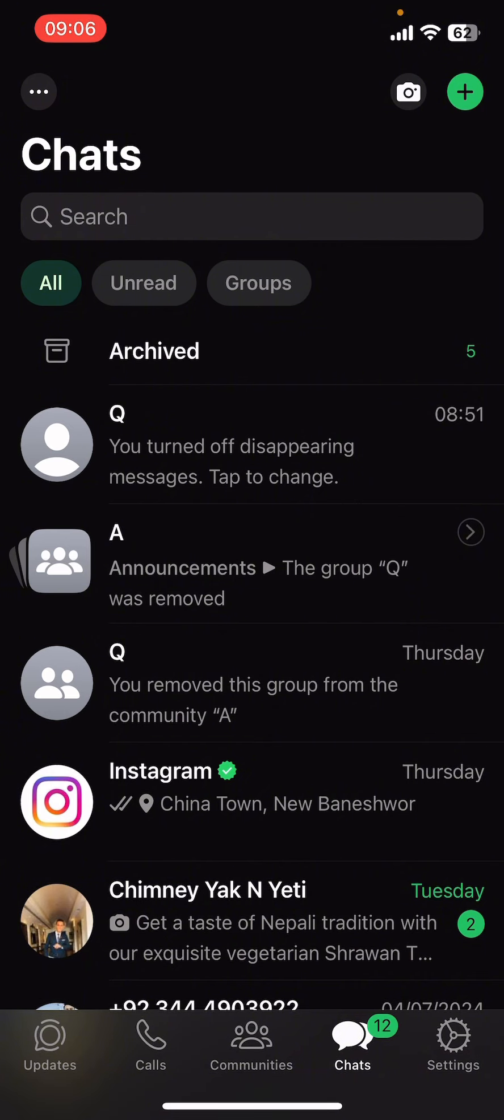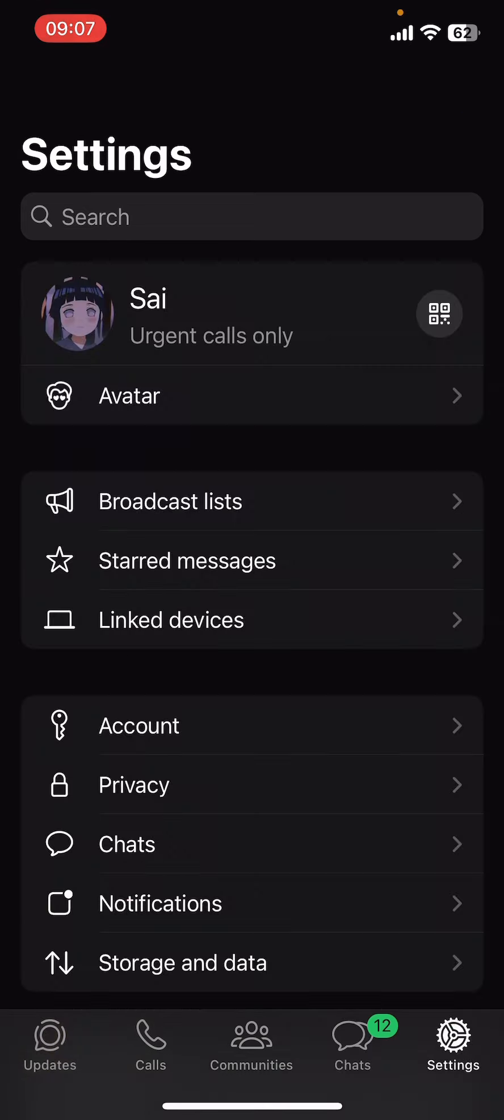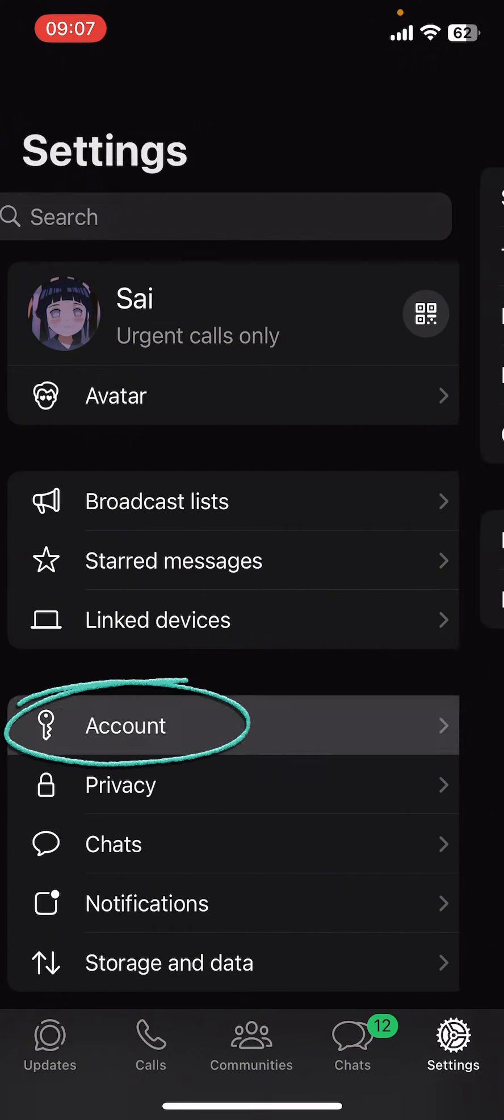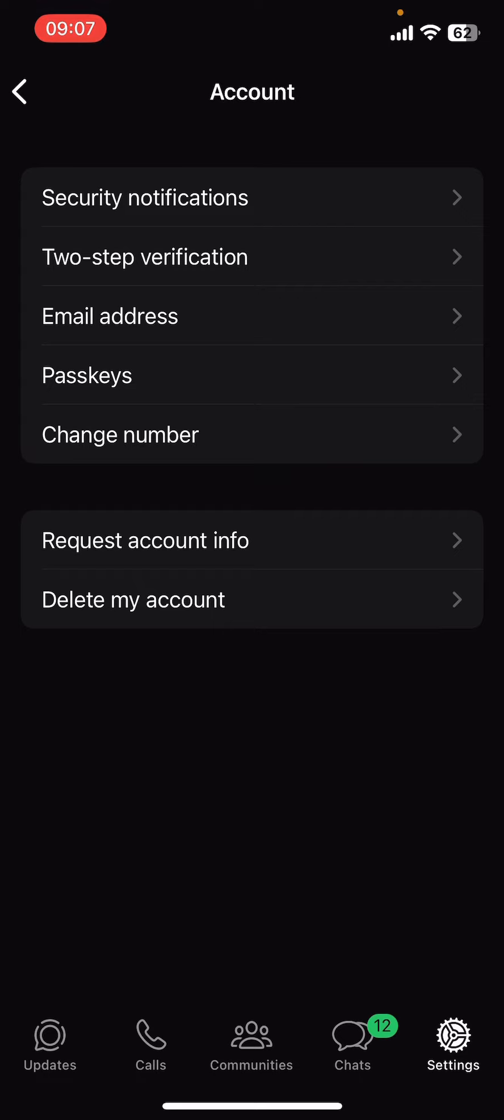Now on your screen you can see options like Updates, Calls, Communities, Chats, and Settings. Go ahead and tap on Chats on the bottom right corner. Once you do that, you can see various options there. You just have to tap on Account.